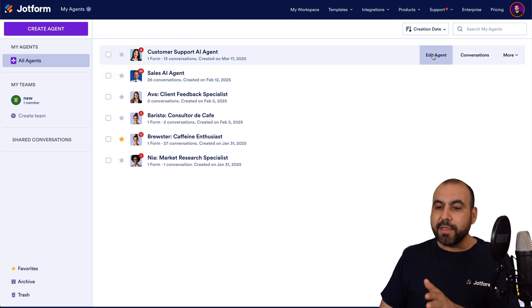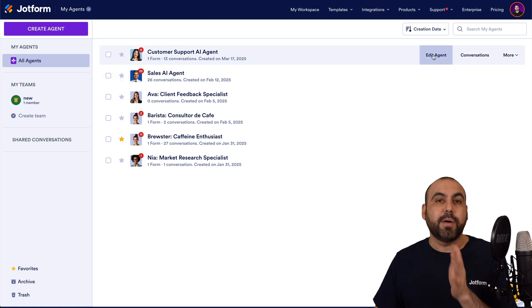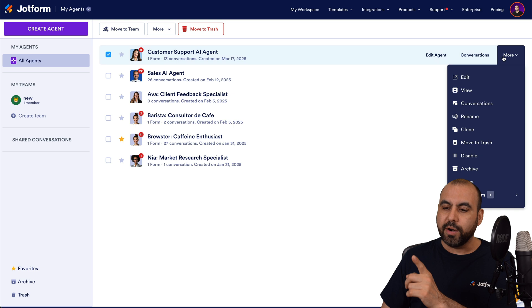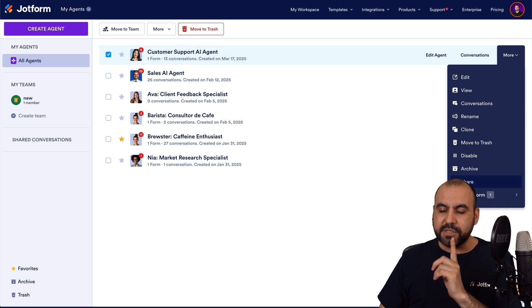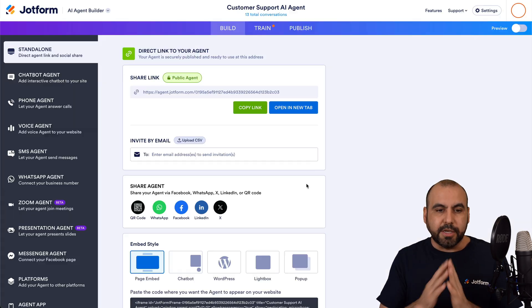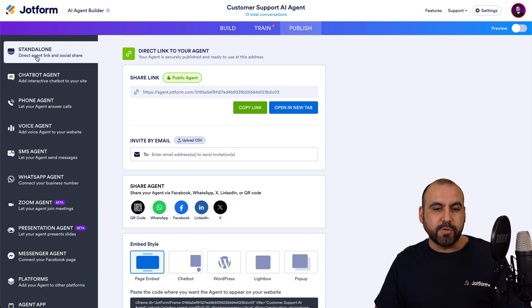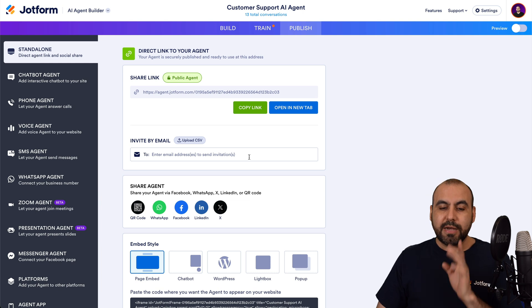You can edit this and go into the publish tab, or we can click on more and go into share. This will take you directly into the publish tab standalone section.